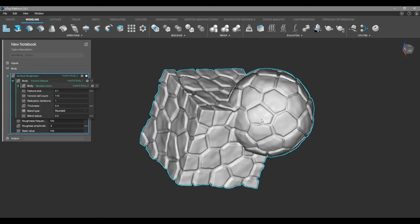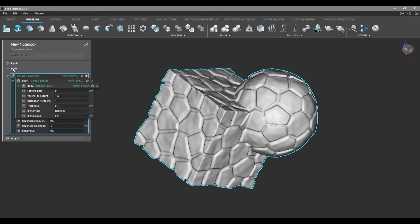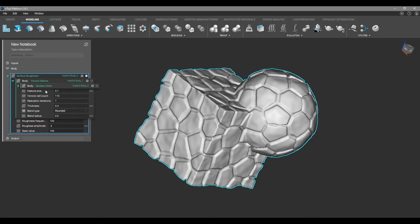Now that we have our results, we're going to make it so we can apply this to any model we give it using the notebook function. Up here we have the inputs, the body, and the output. The output gives us the result, the body does all the calculations, and the inputs are the variables we see in each block.